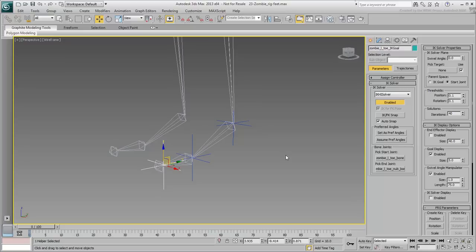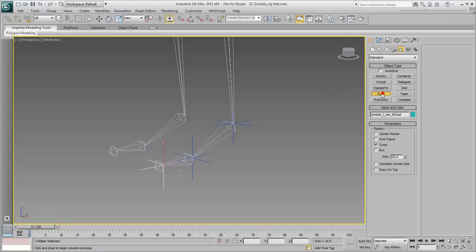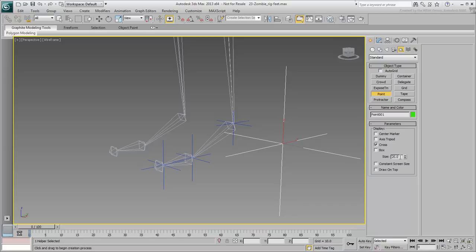These tasks will become clear once you make the connections between IK Goals and Point Helpers. But first, you need to create them. Create a Point Helper in the scene. Set it in Box Mode only and set its size to 4.